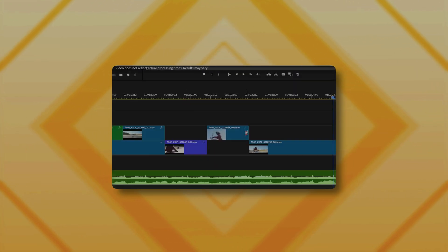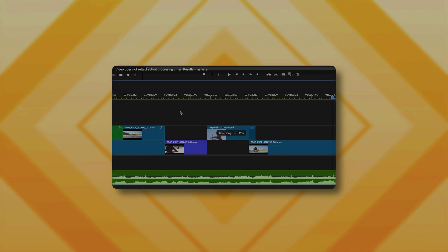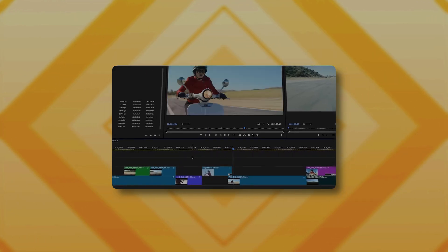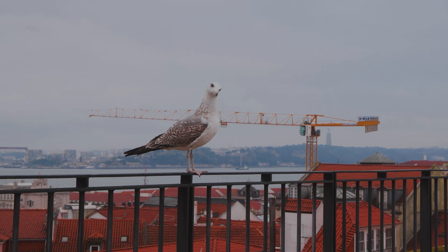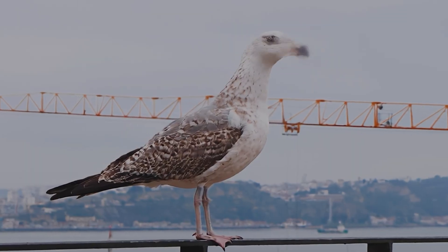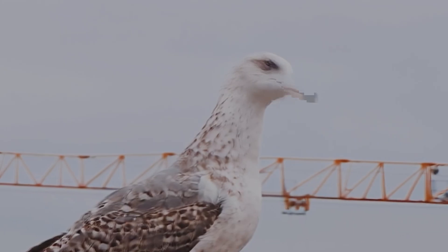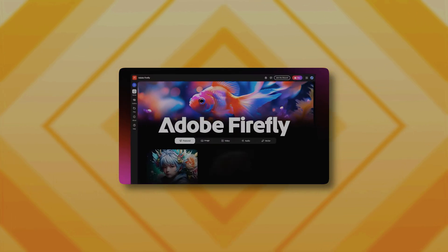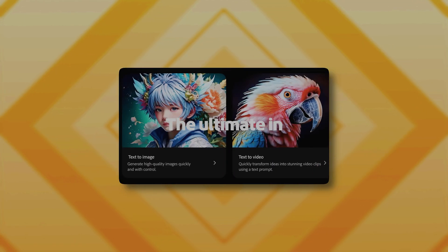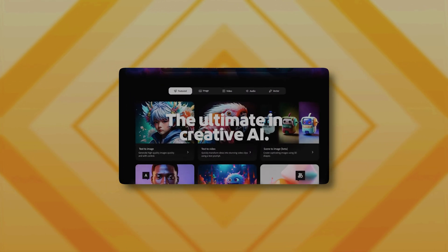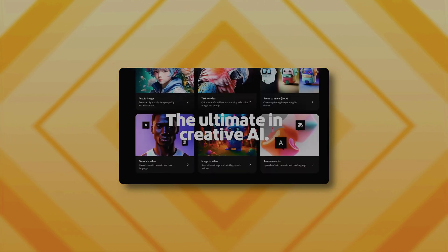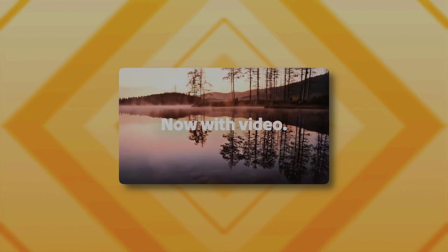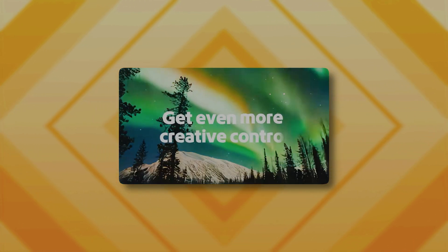Honestly, I don't think this is ready. I'm not disappointed in the quality — I'm just irritated that using it isn't straightforward. And one more thing: it doesn't handle fast motion well. The engine behind Generative Extend is Adobe Firefly, so you'll need an internet connection to use it. But the good thing is that it runs in the background, so you don't have to wait for it to finish.